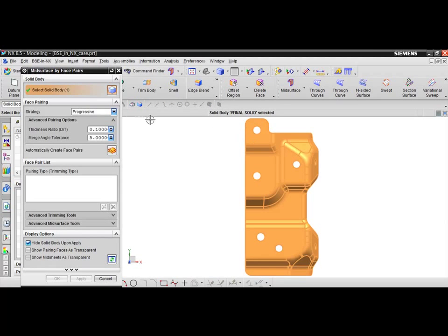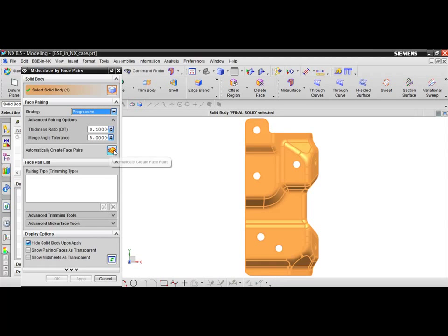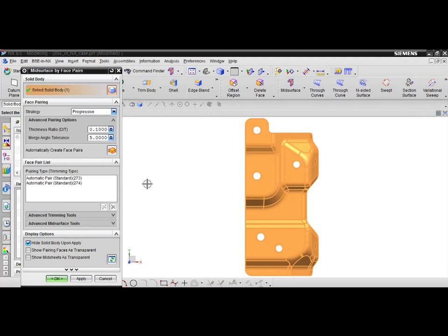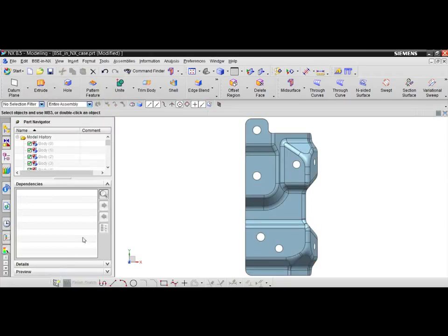Begin by selecting the solid body, ensure that the progressive option is toggled on, and then click automatically create face pairs. When the mid-surfacing process is complete, ensure the hide solid body upon apply option is on and click OK to complete the command.